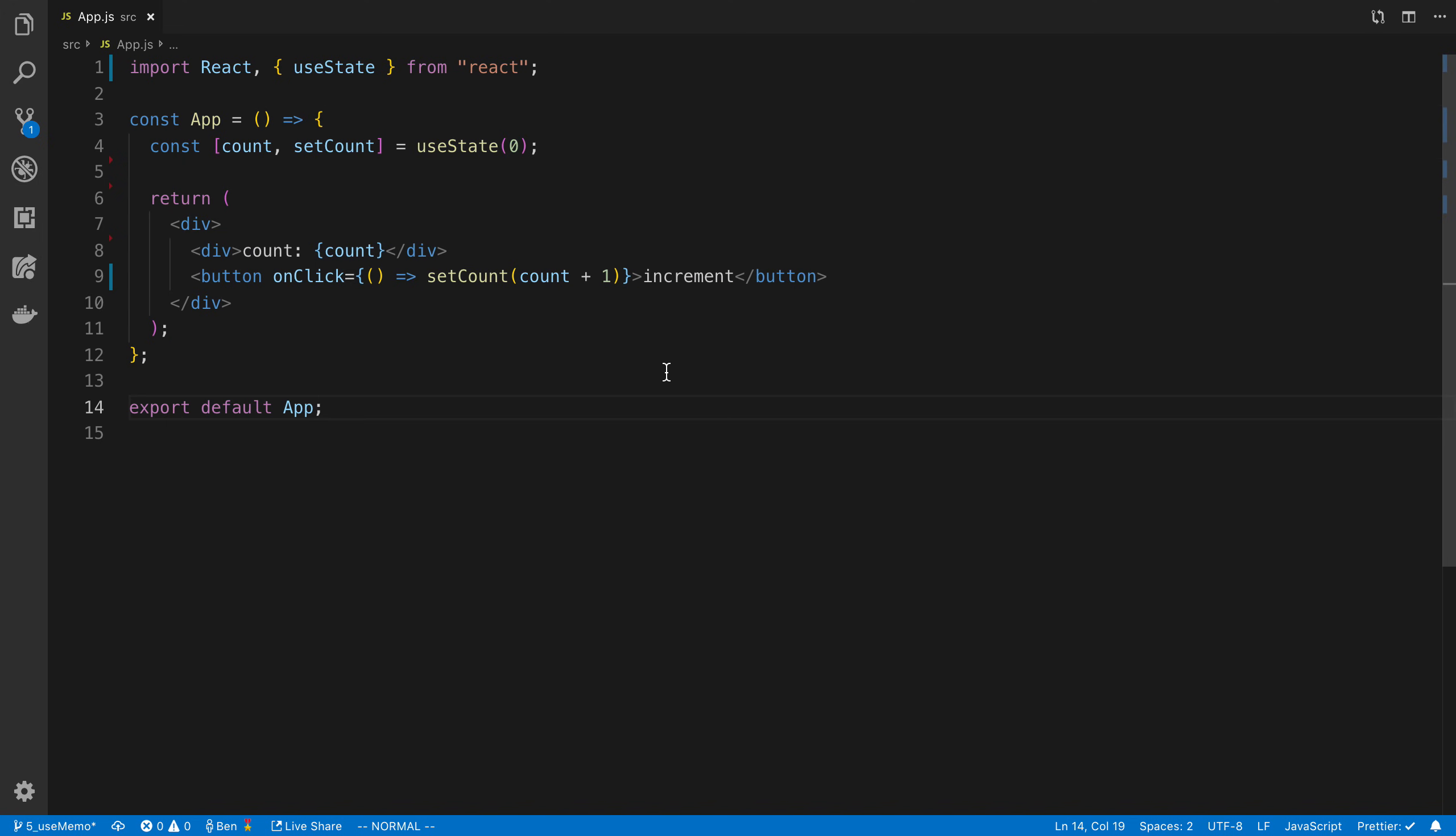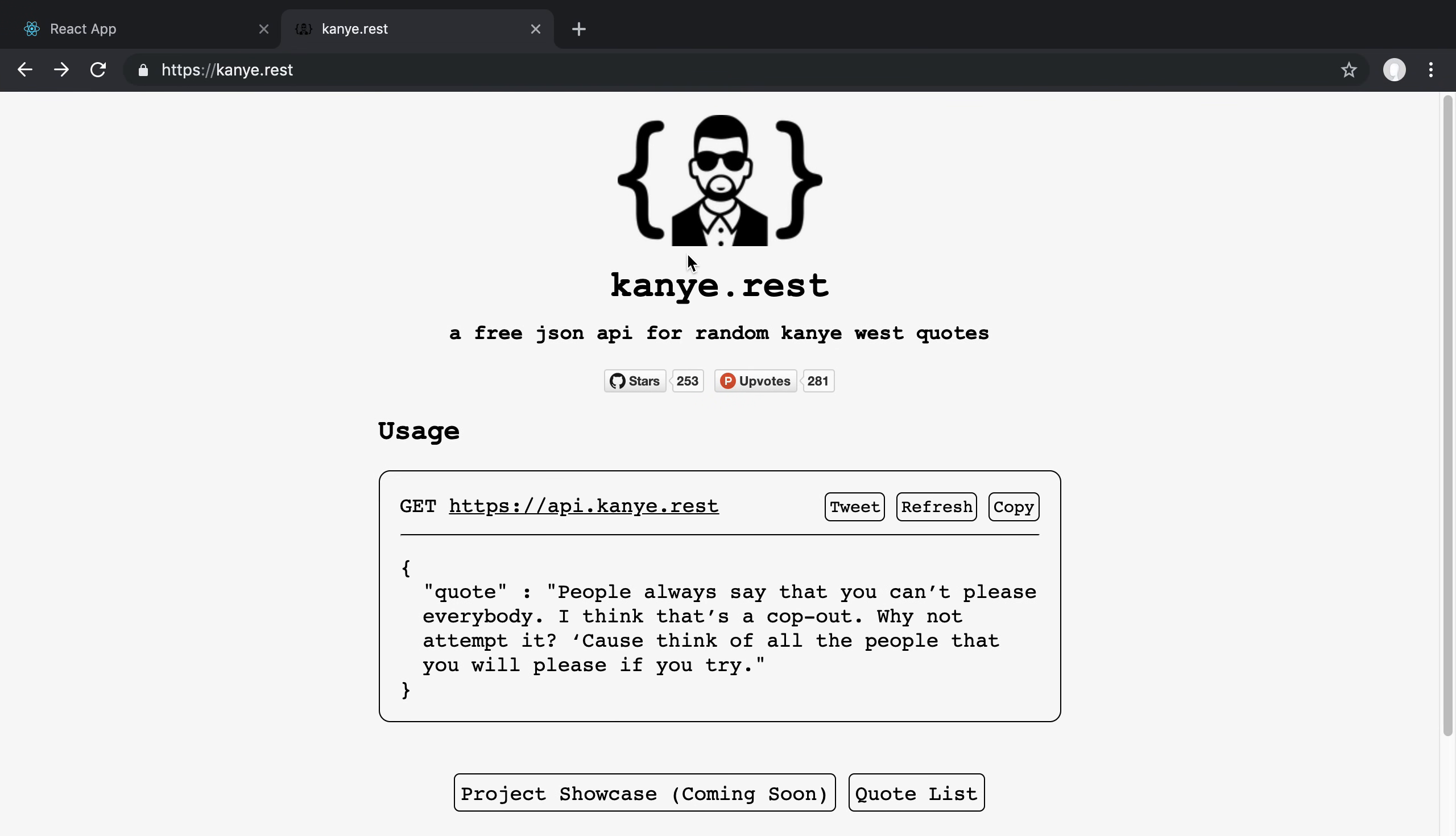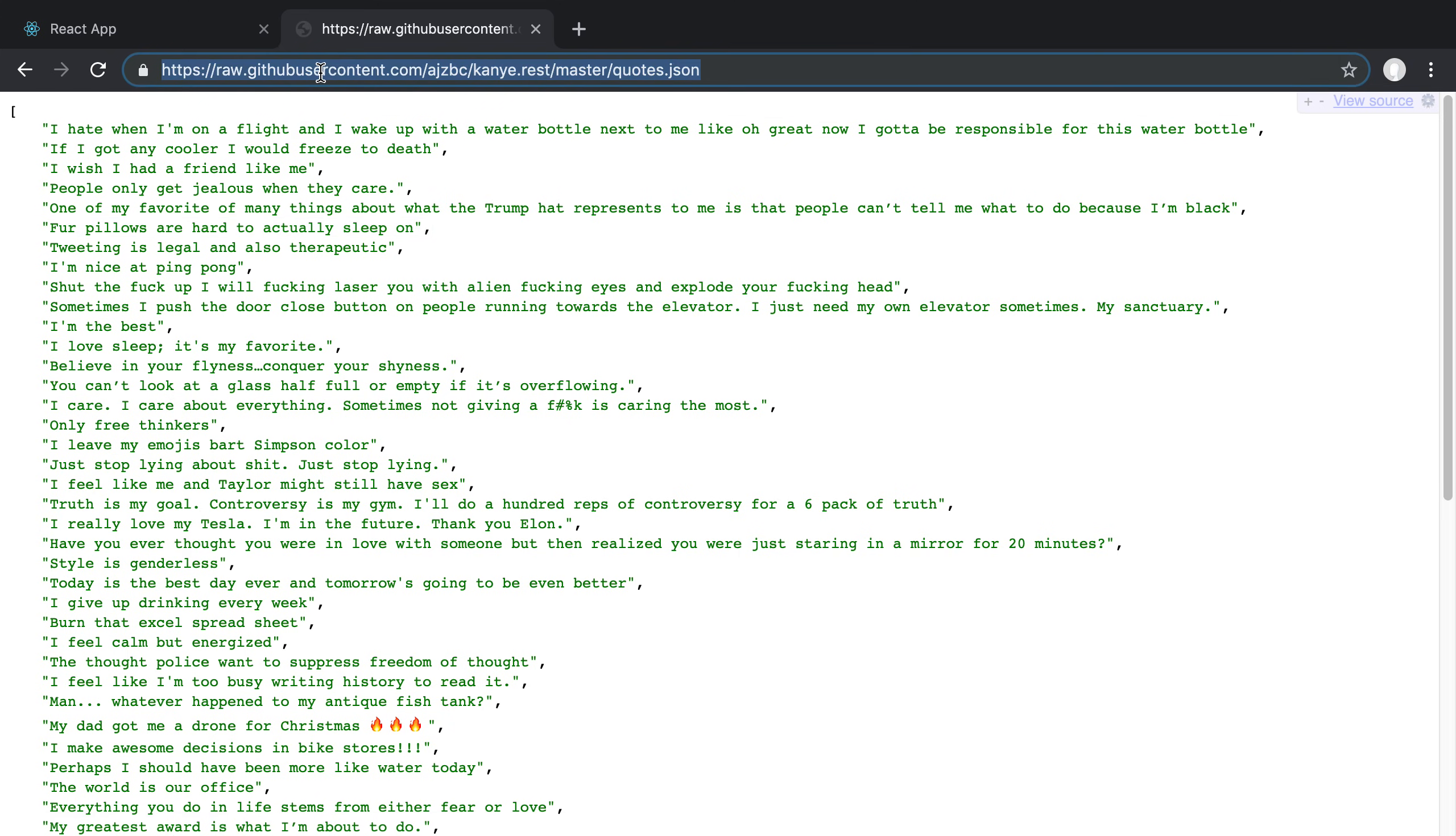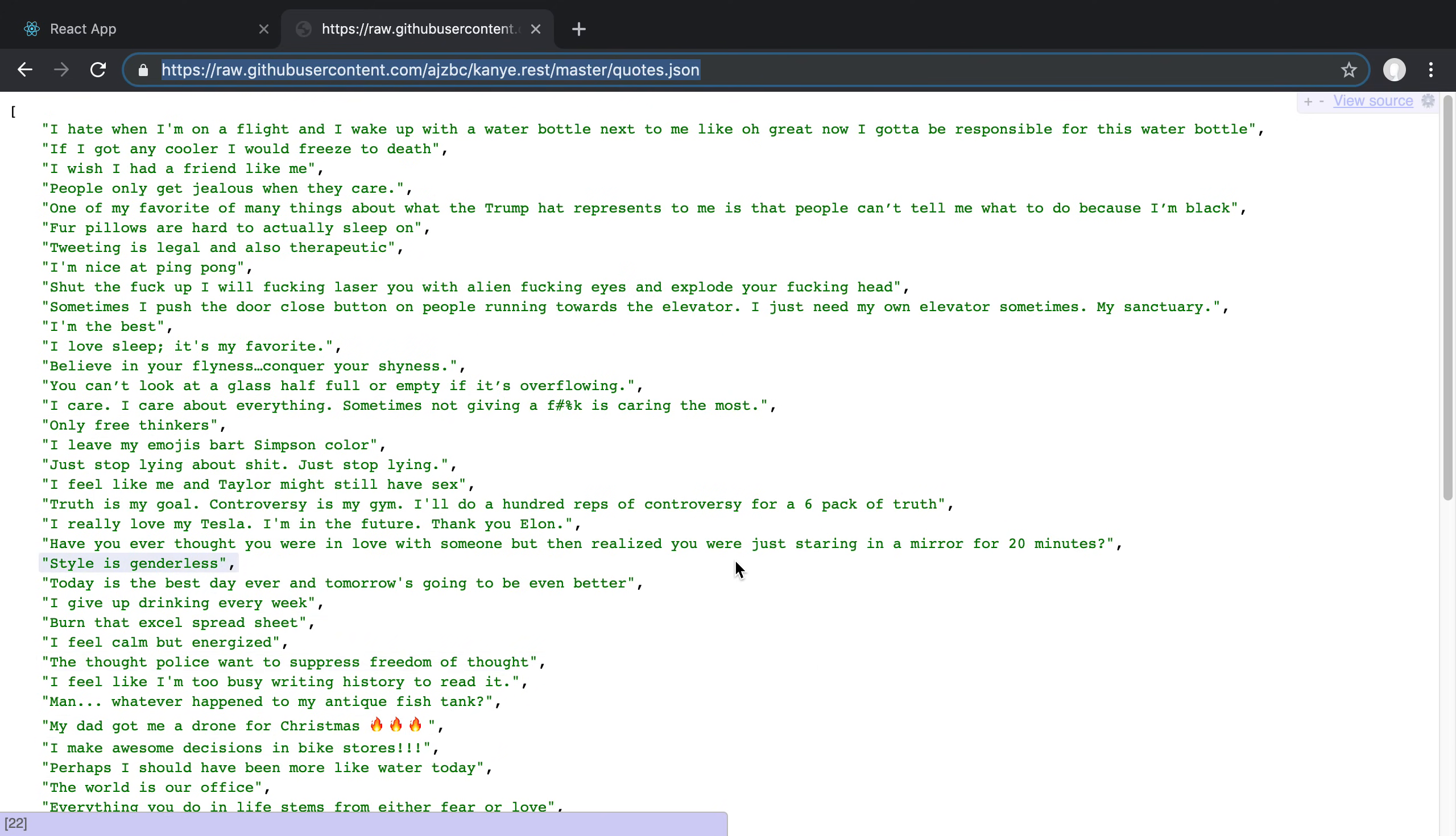So we're going to start from here. I have a single React component and I have a counter with useState set to zero. I have my count, setCount, and I'm displaying the count with a button where you click and it increments. The task we're going to do is fetch from this Kanye REST API - a list of quotes that Kanye has tweeted. We're going to fetch this JSON file and display the longest word he uses in his tweets.